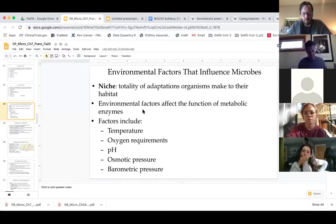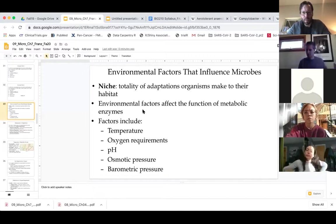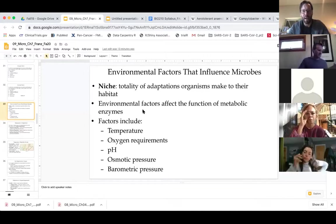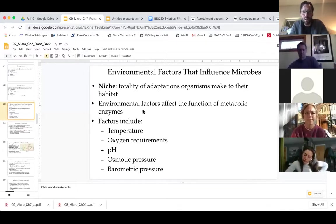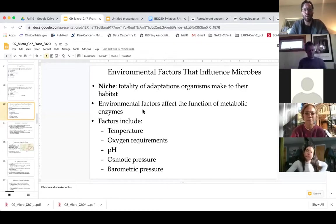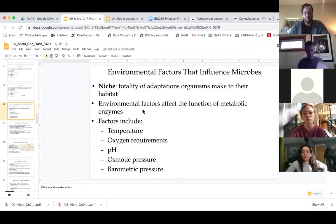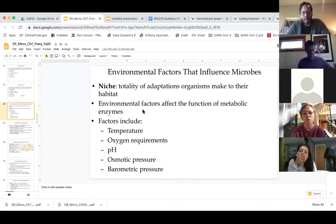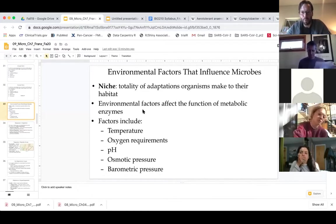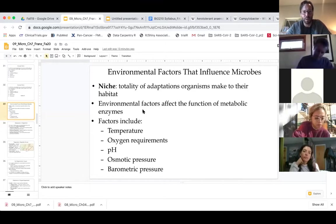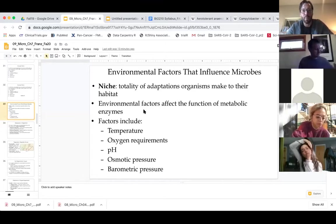We've been talking about different conditions and different ways that microbes get their nutrition and energy — heterotroph, autotroph, chemotroph. Now we're going to delve into the different types of environments that microbes can flourish in. We talked a little bit about this previously, but now we'll get into it in a bit more depth.